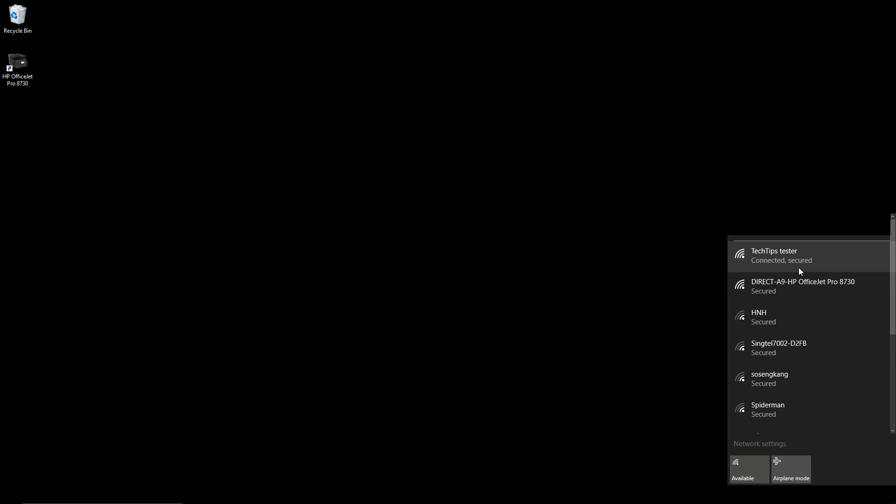The computer is successfully connected to our hotspot via the cell phone.